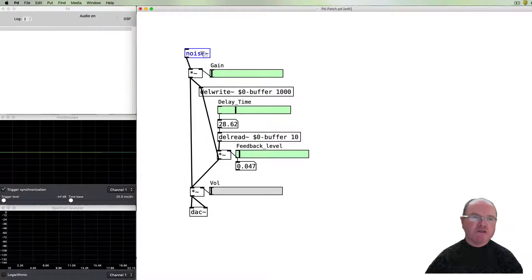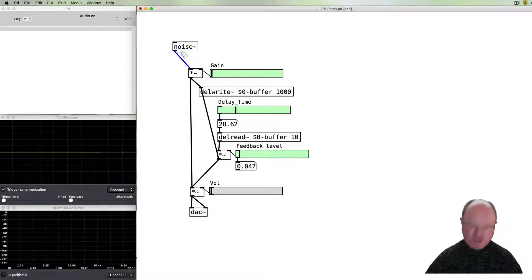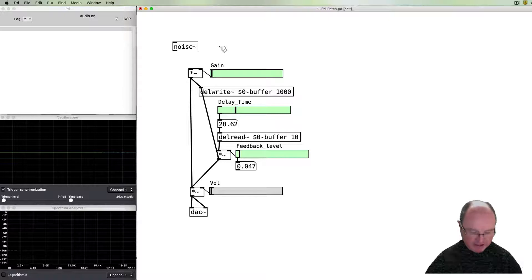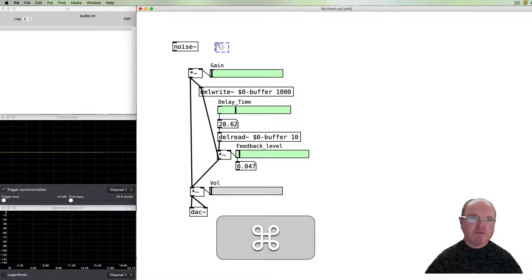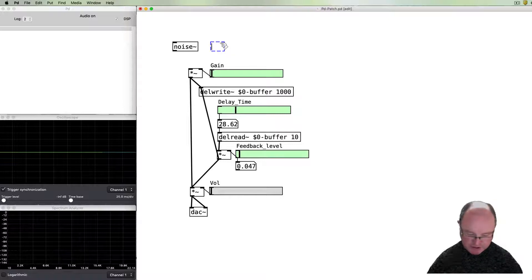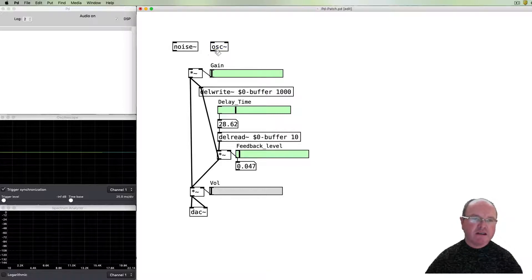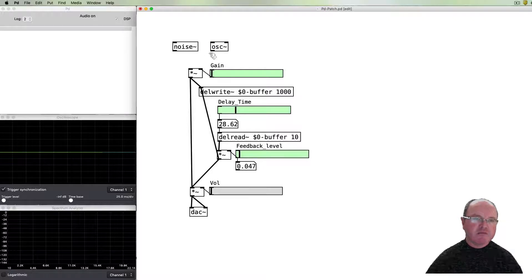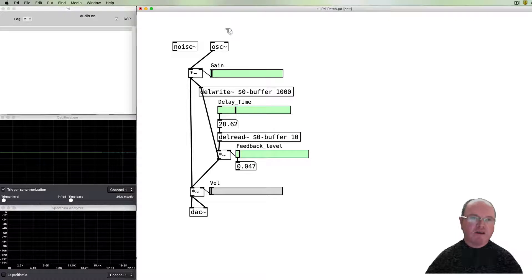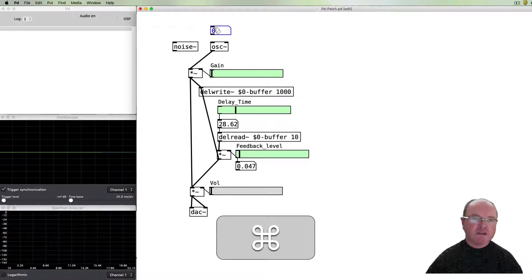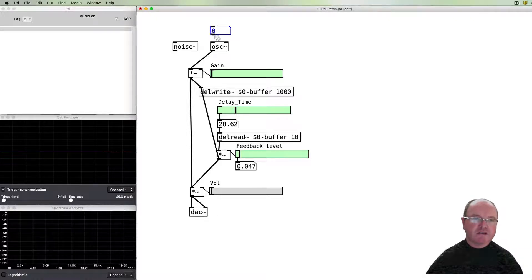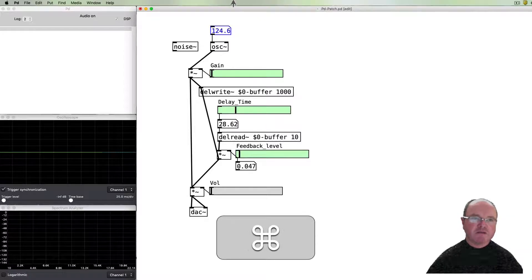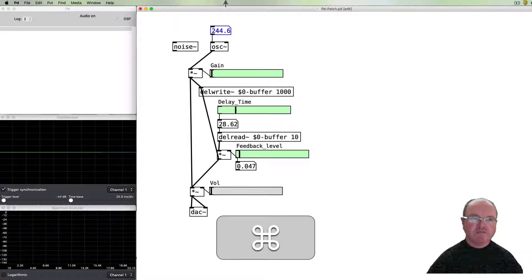What we can do as well, of course, is we can substitute our noise and actually not make it a no-input one but make it an input modulating feedback. And we can just input a sine wave instead from an oscillator. And of course we can control its pitch, so let's move that up to something we can hear.